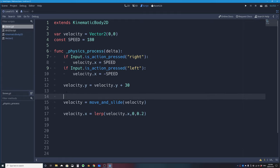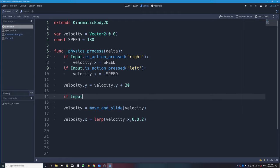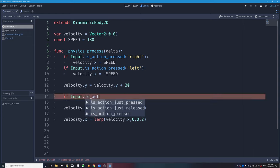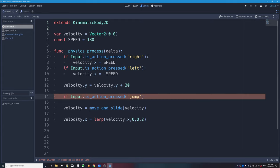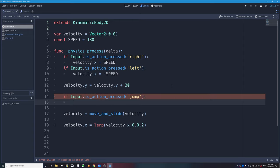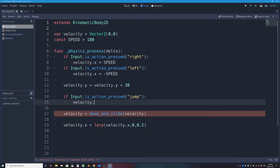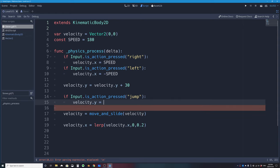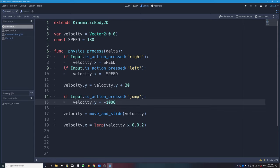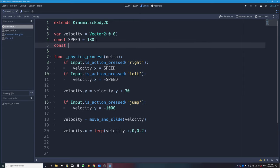In Project Settings → Input Map, I'll add a new action called 'jump' and bind it to the space bar key, then press Close. Back in the script, before move_and_slide I add: if Input.is_action_pressed('jump'): velocity.y = JUMP_FORCE. I'm not typing -900 literally — instead I'll declare a constant: const JUMP_FORCE = -900.